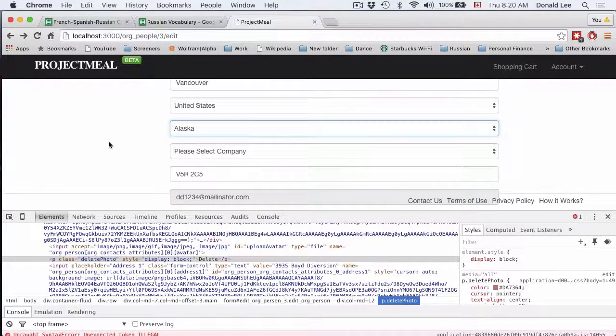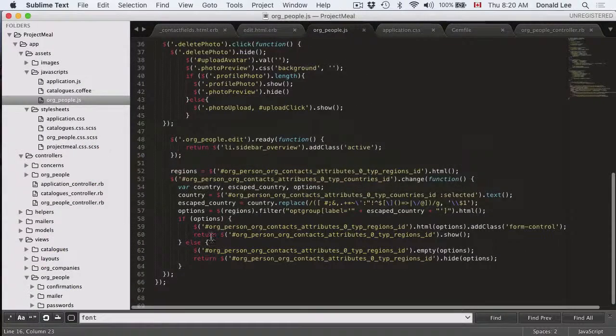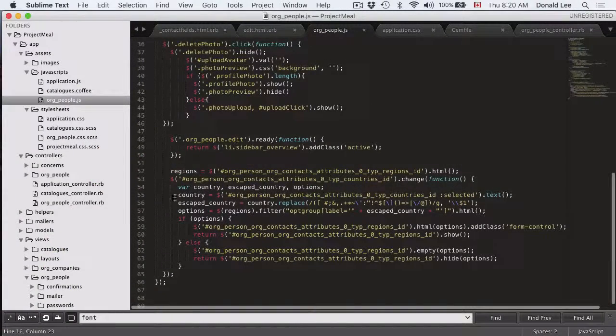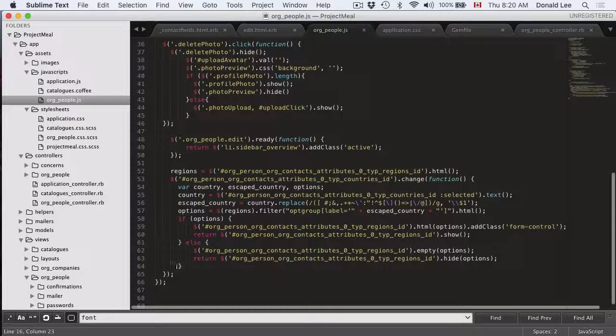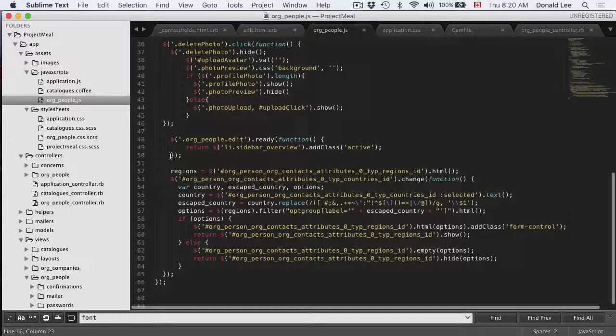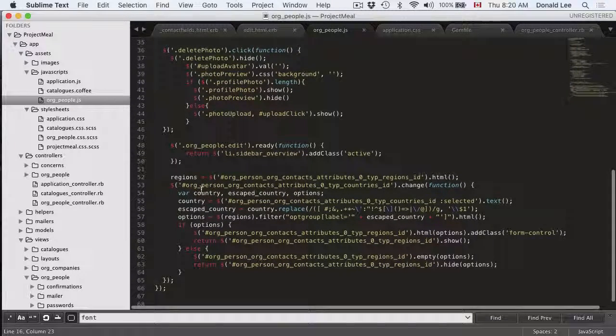That is not something that comes with Ruby. That is actually part of this JavaScript code that you copied and pasted from the last episode.